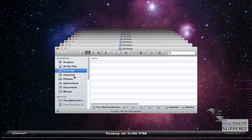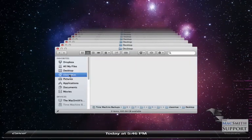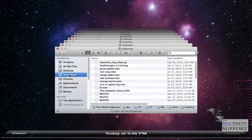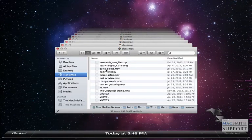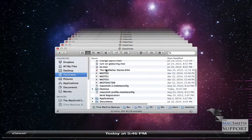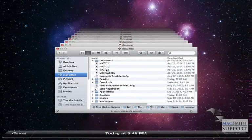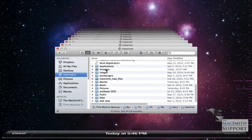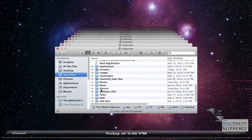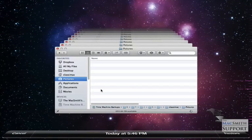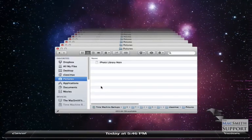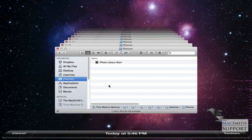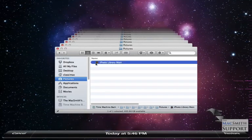From there, I'm going to go into my Home folder. I'm going to go into a folder called Pictures. And once again, this is how it looked earlier today. This is my iPhoto library.